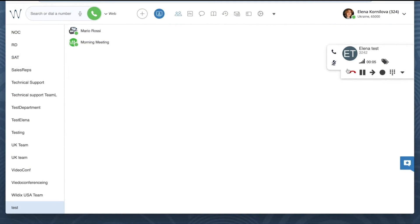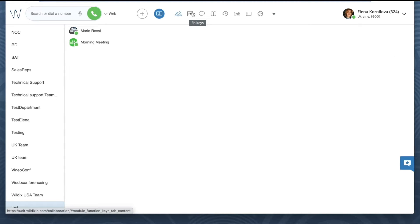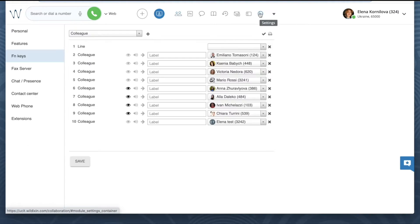In case you often need to answer calls for someone, it makes sense to open collaboration settings by clicking on the gear icon. Select FN keys on the left panel, which stands for function keys.